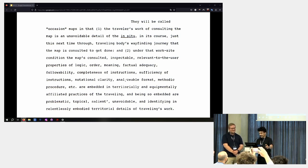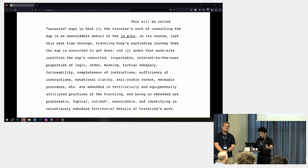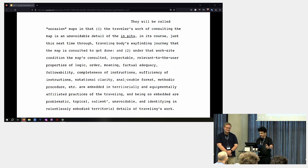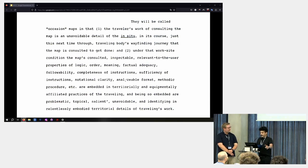and being so embedded are problematic, topical, salient, unavoidable, and identifying in relentlessly embodied territorial details of traveling's work. And so on, 30 pages of it.